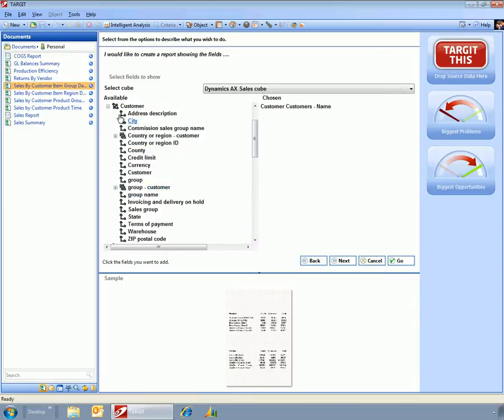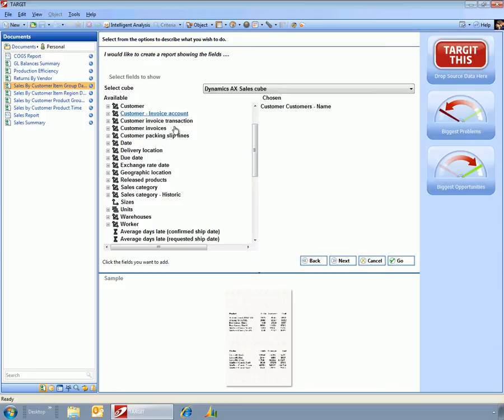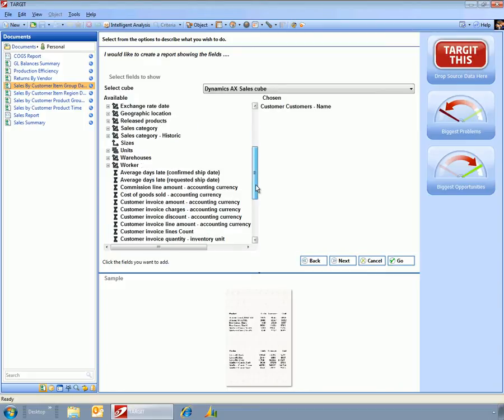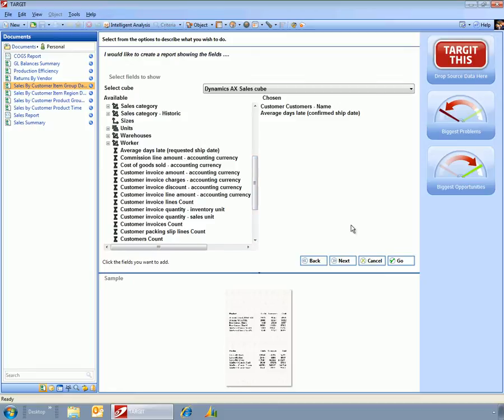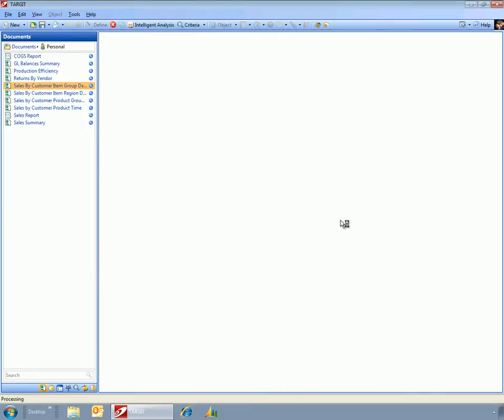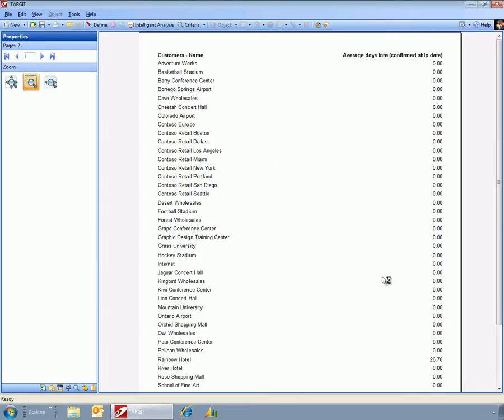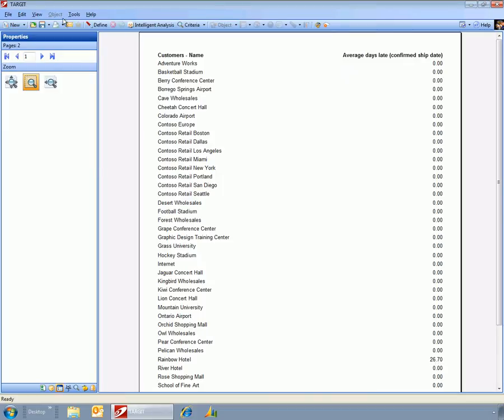So say if I want to create a report showing the average days late by customer, then I've just created a simple report here. I could filter this out so that I only want to see items where the days late are above zero.